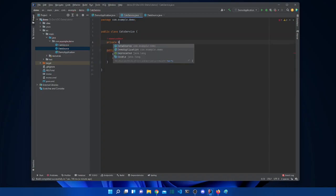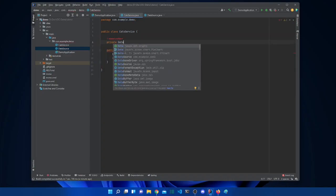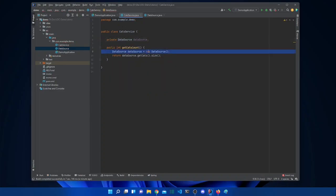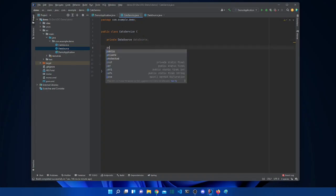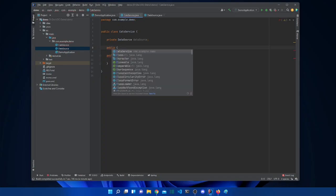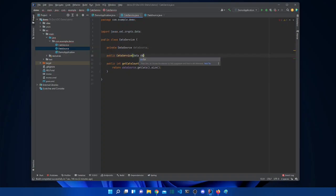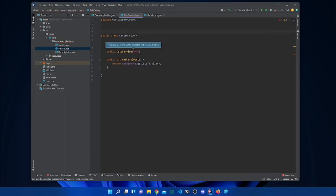What we do is pretty simple: we first add a DataSource attribute, remove the inline instantiation, and pass the instance via the constructor. This is called dependency injection through the constructor. We give it a DataSource parameter and assign it to the field.